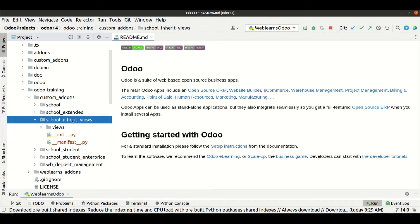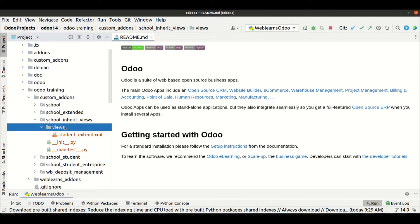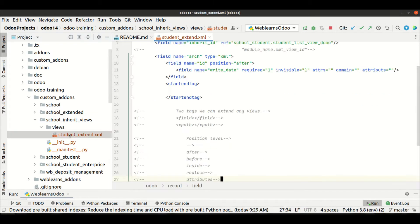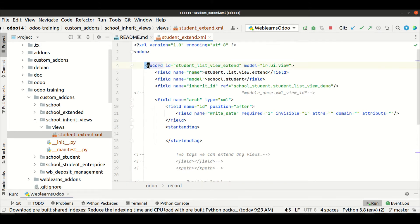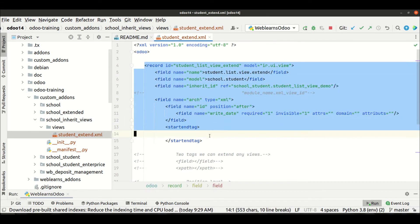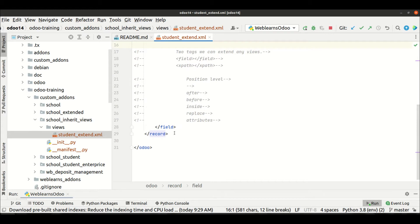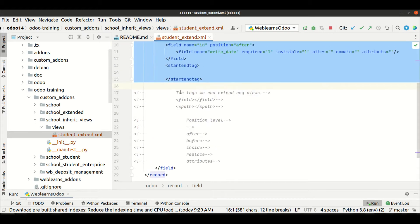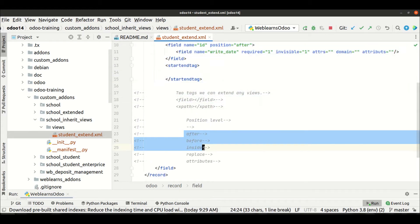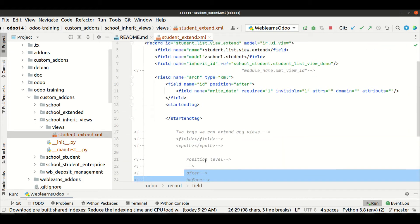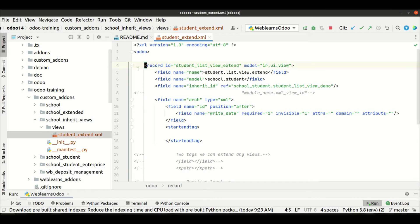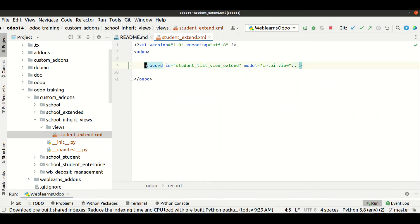This is the module we already created in our previous session. My suggestion is to check that session also, where we already explained how the XML schema is working, the tags, and the positions. So let me comment out this view.